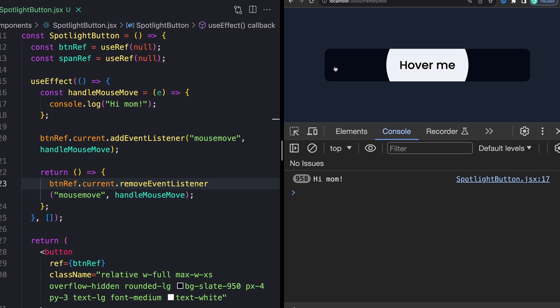And then we're also going to need the offset, which is how far our mouse is from the left side of this button all the way to the right. Fortunately, both of those values are very easy to get. So if I come on into our mouse move listener here, we can start by pulling off the width, say const.